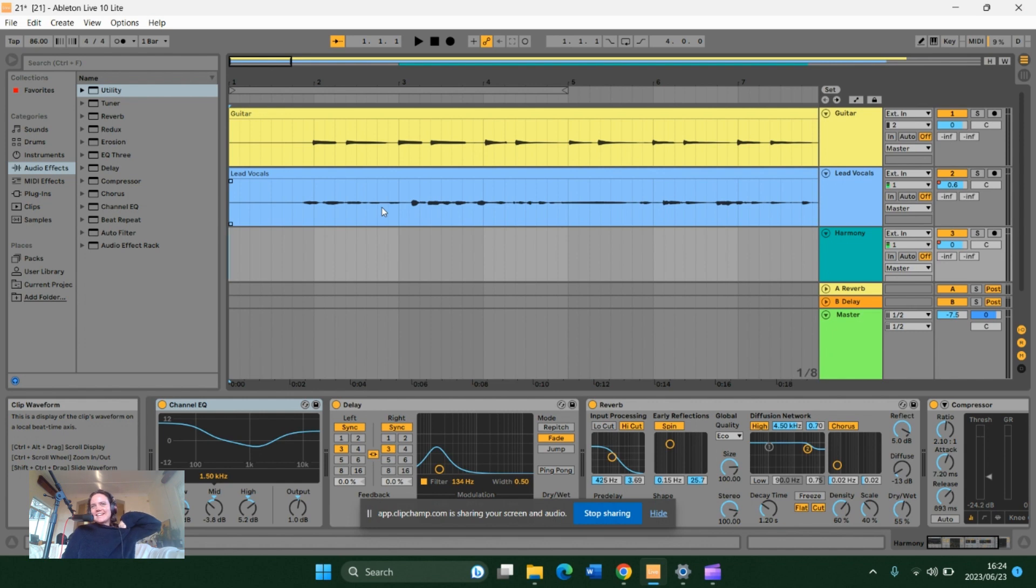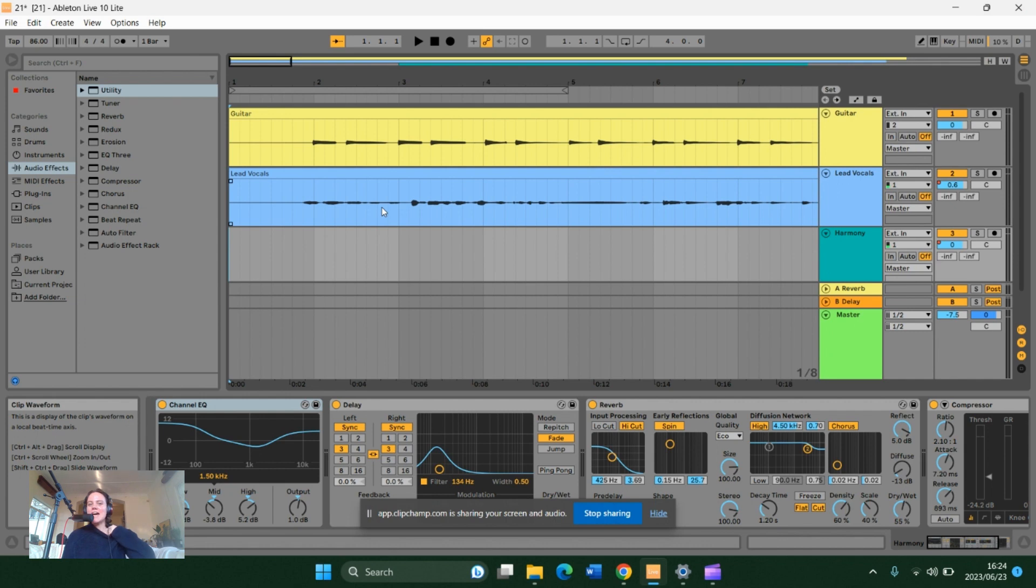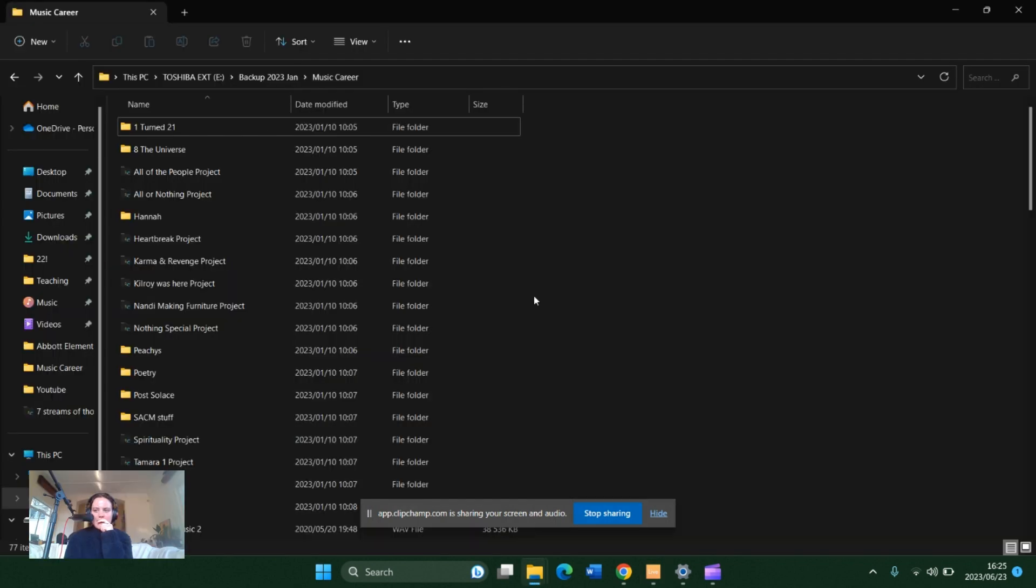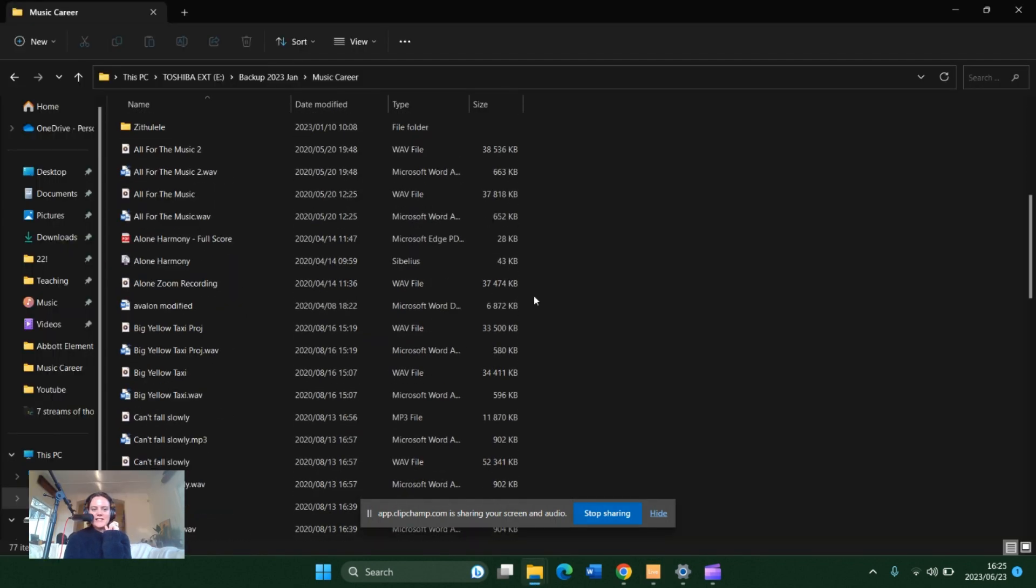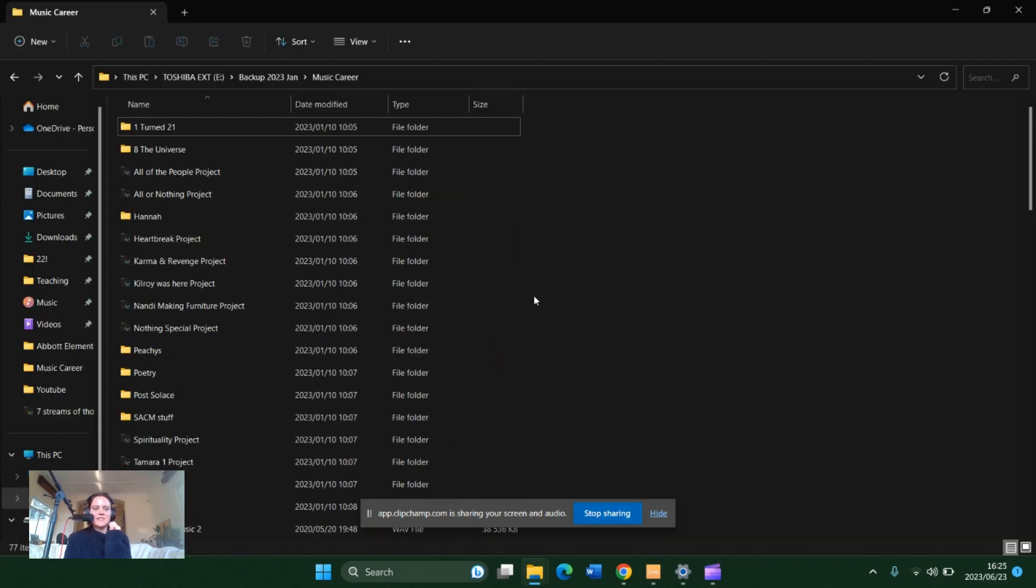I can record my screen and my vocals at the same time. This is a backup of a bunch of stuff within my music career folder. Don't judge me, we are manifesting.